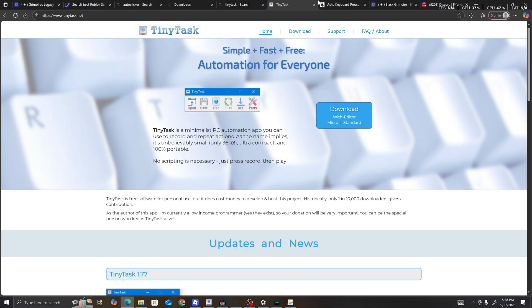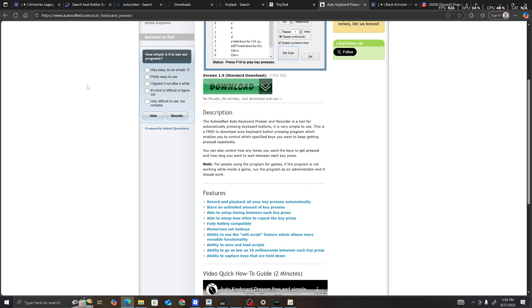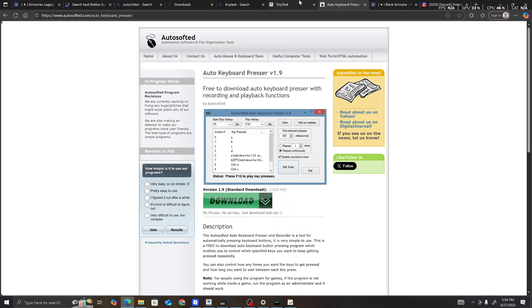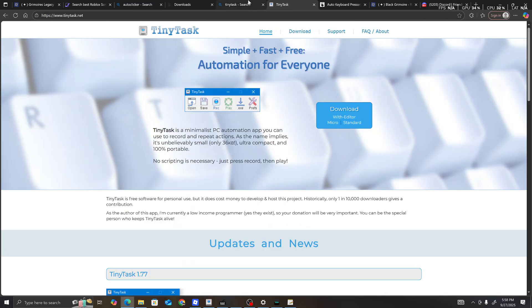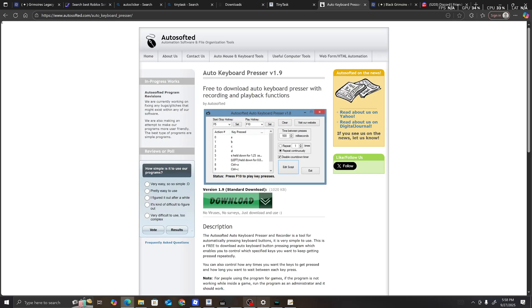Y'all are going to want to get these first: the soft keyboard presser, tiny tasks, and the auto-clicker. I'm going to leave the download files for these in the description.